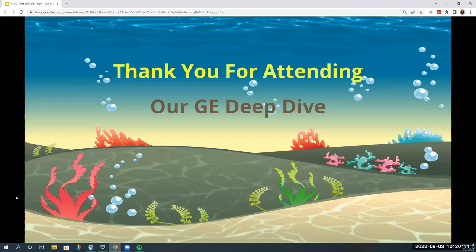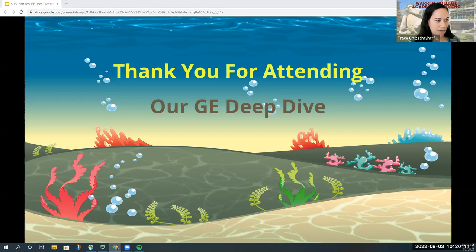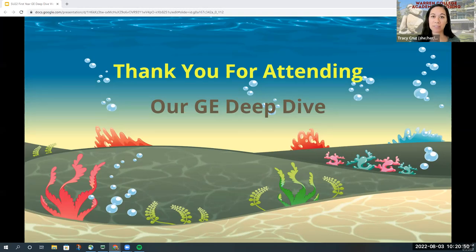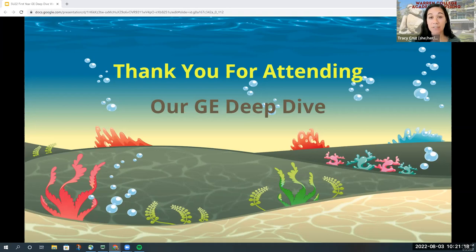That concludes our presentation — we hope you found it informative. We're now going to take some Q&A questions. The first question is: what if we want to change our major? If you're already a bio major and want to declare history, you'd have to wait until fall quarter to officially change it. The first day of classes is approximately October 1st, and you can officially change your major using Triton Link and the major/minor tool.